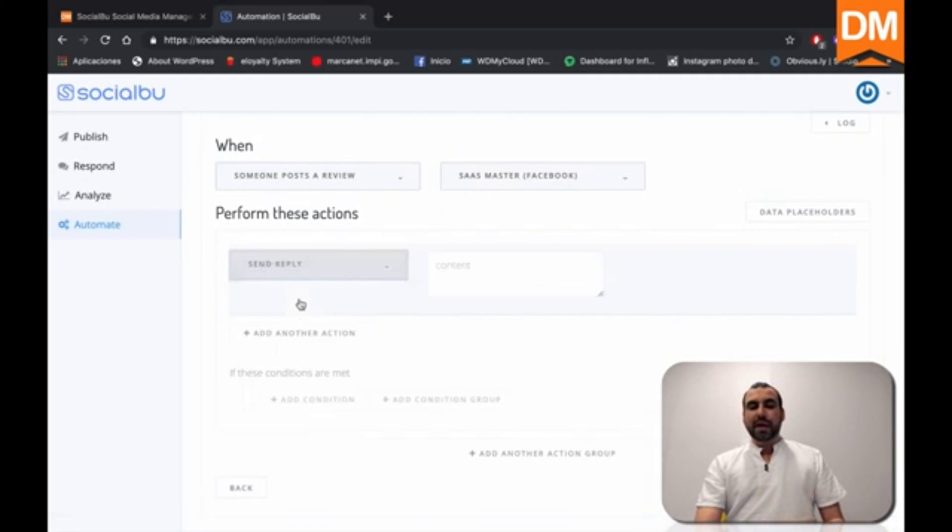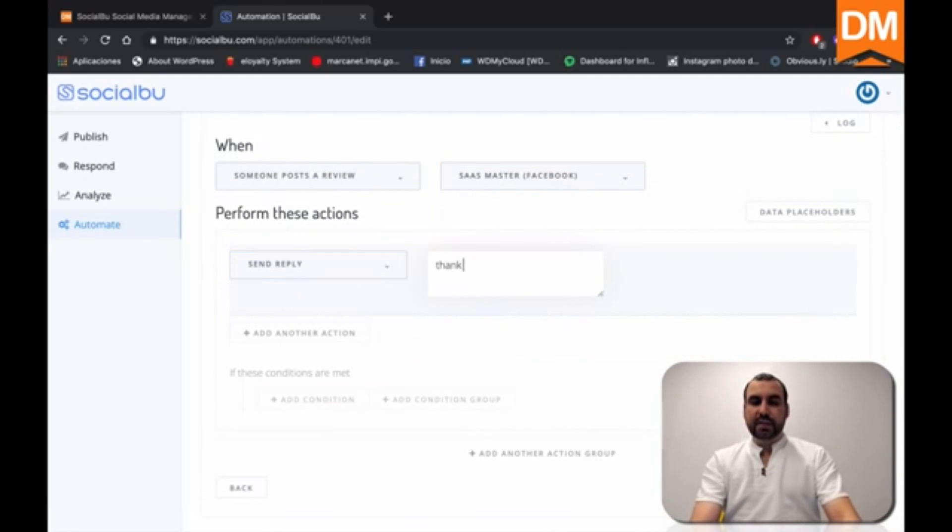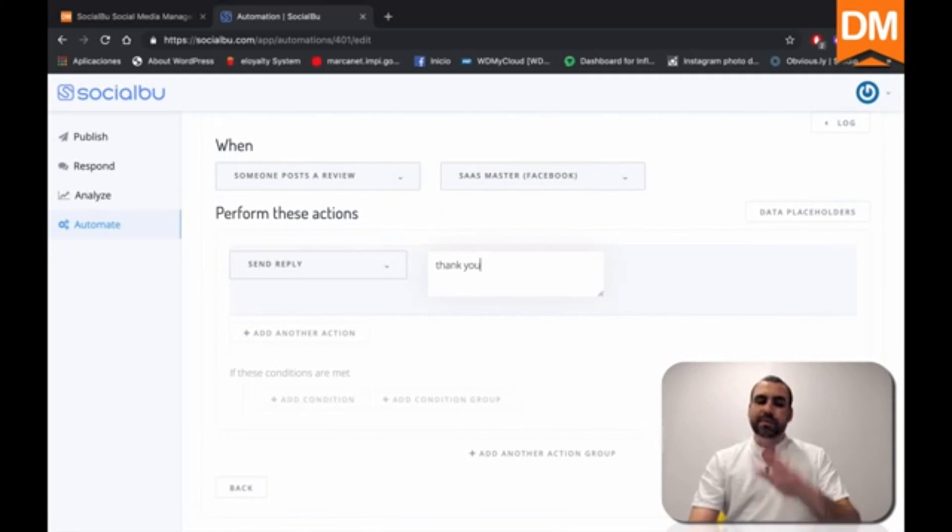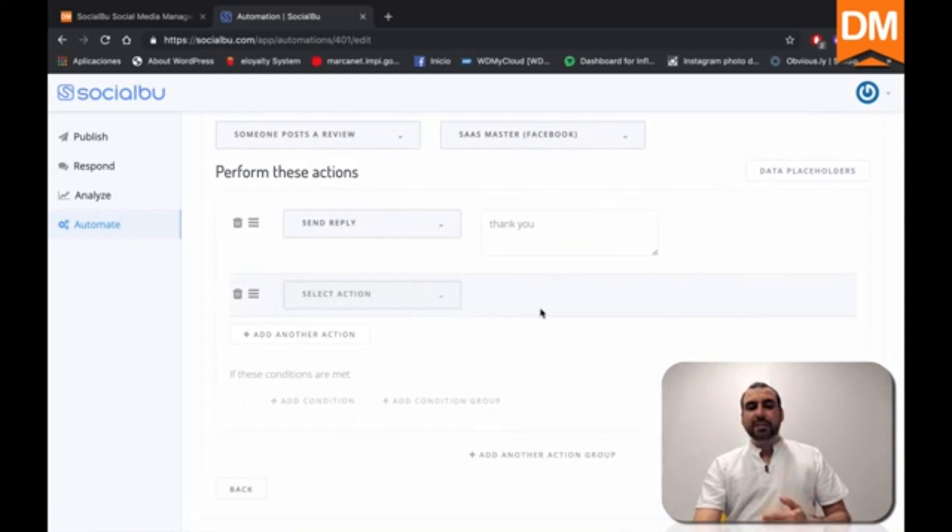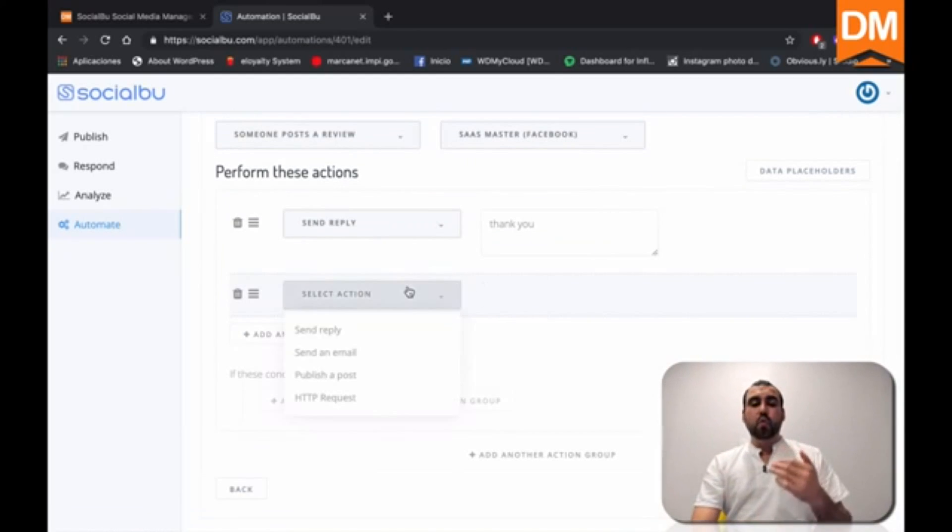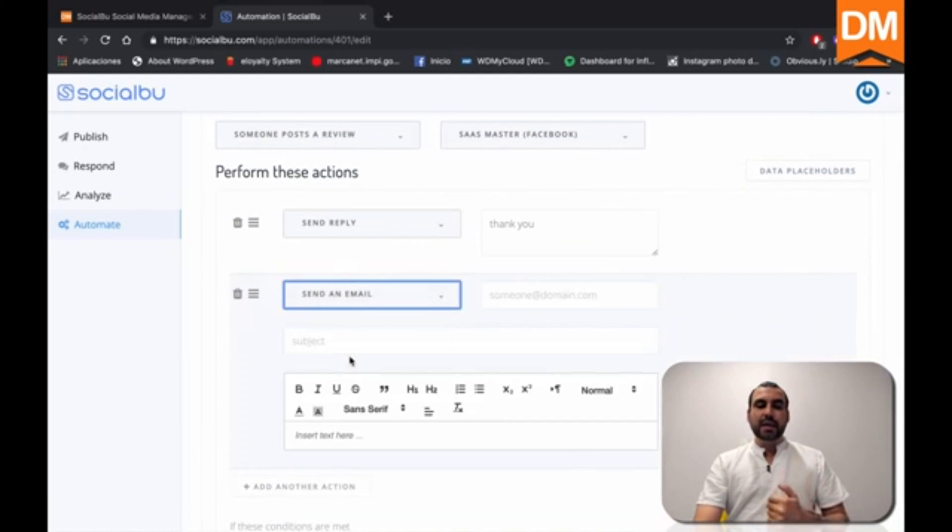So do I want it to reply? Let's just say, hey, let's say thank you. This is an example, right? And we can also add another action. So it's going to reply and I also wanted to notify me by email.